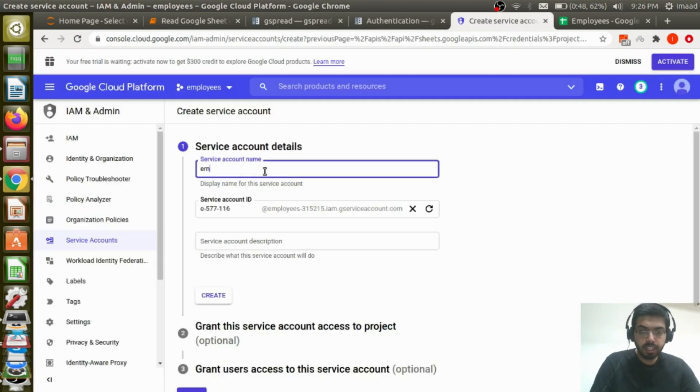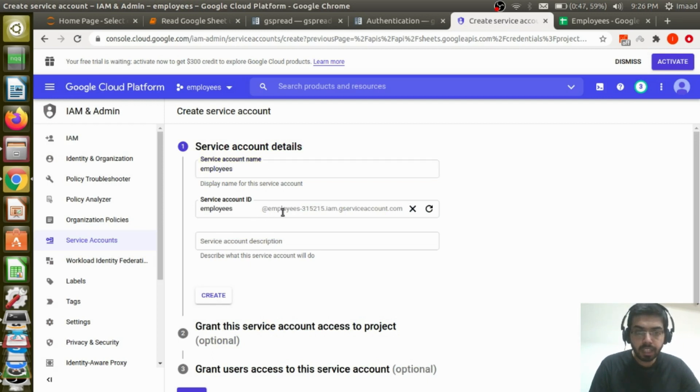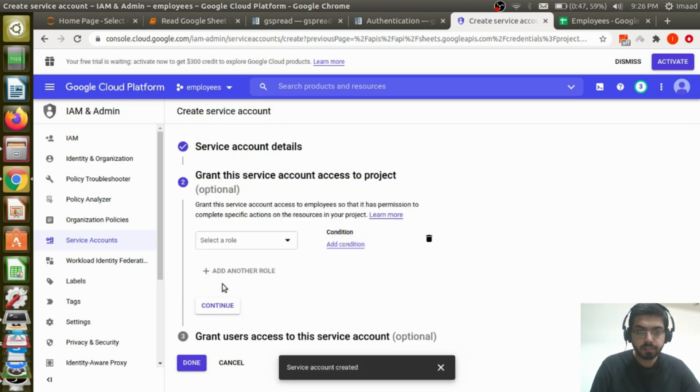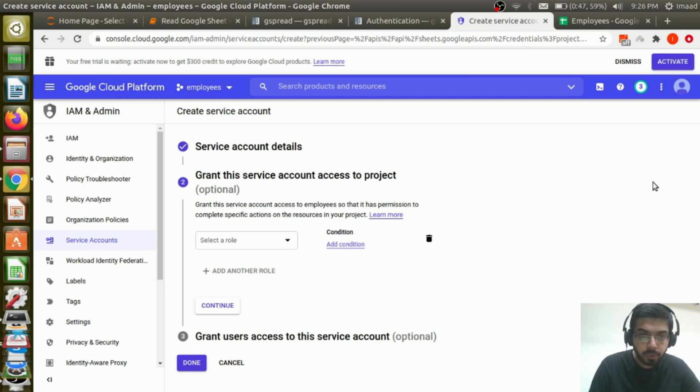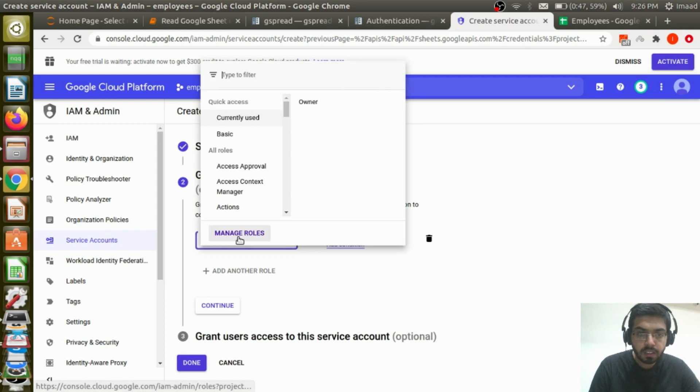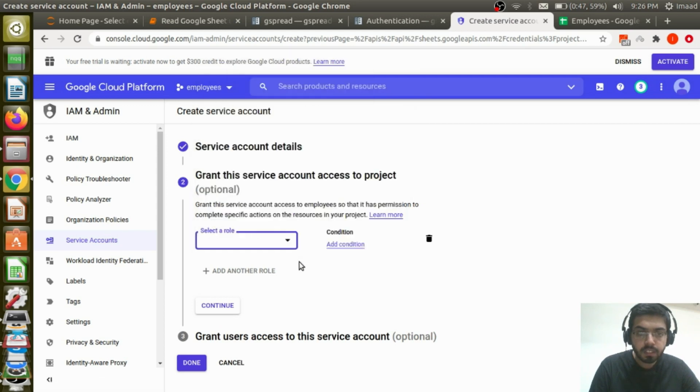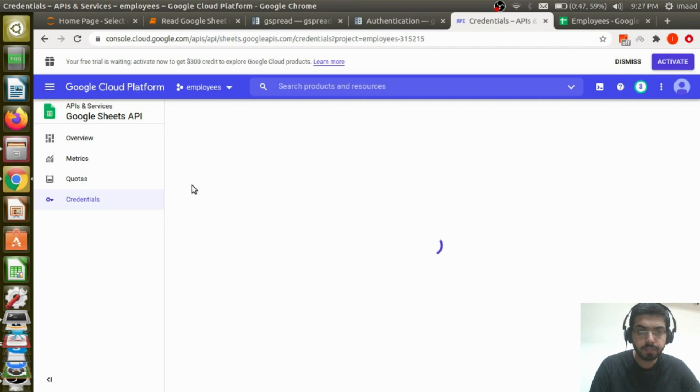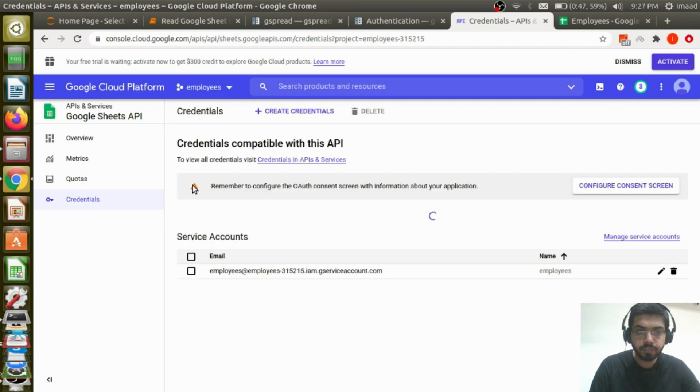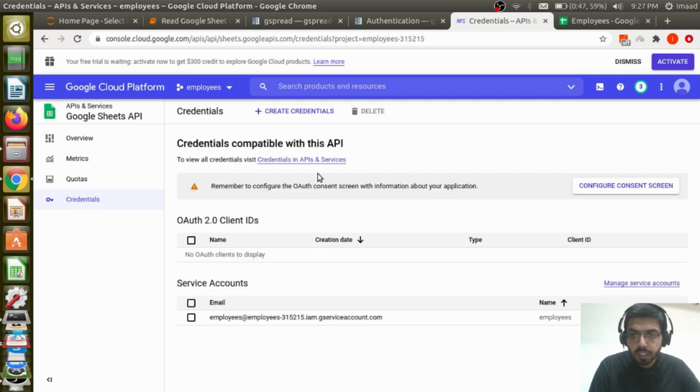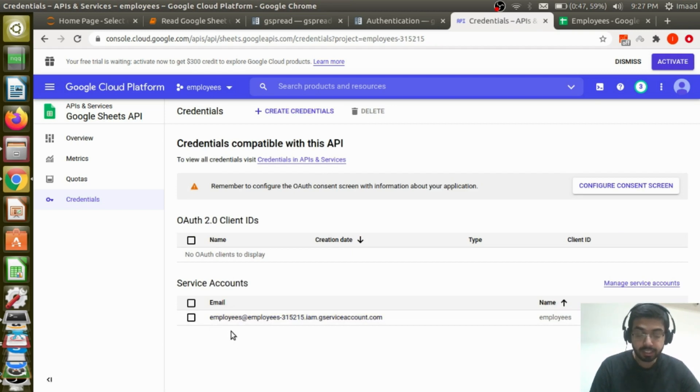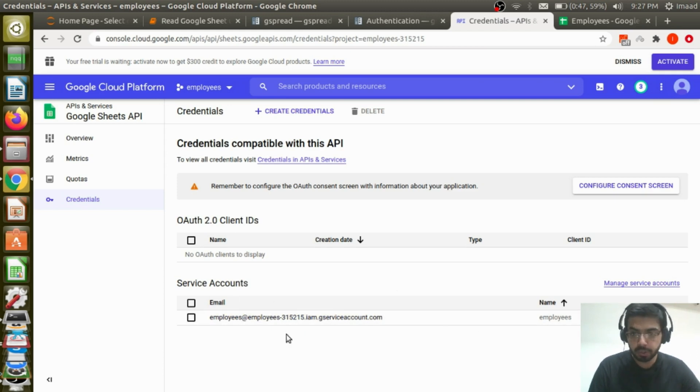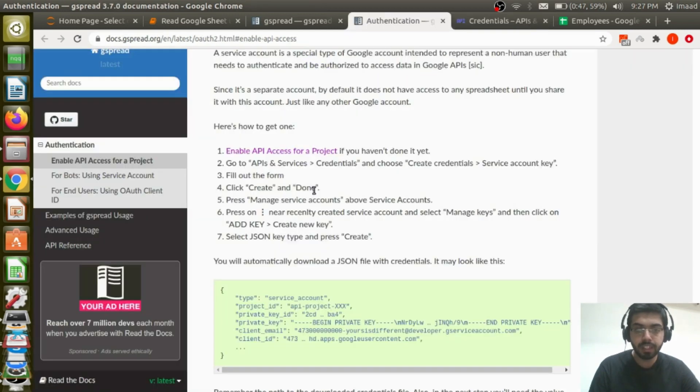Service account name. Let me just call it employees. Service account ID would be this. And yeah, just create. Service account has been created. Cool. Grant the service account access to project. I'm going to just say done. These are optional options. So you can see a service account that has been created. The email, and this is very important. The email is employees at employees-315215.im.gserviceaccount.com. I'll tell you why this is important in a while, but make sure to note this. And this is called employees. So we've clicked create and done.